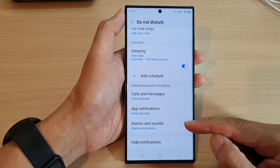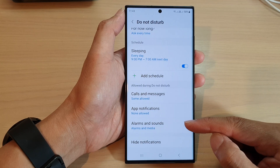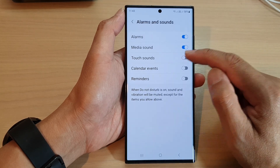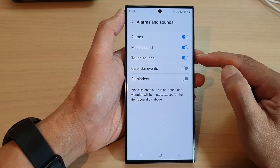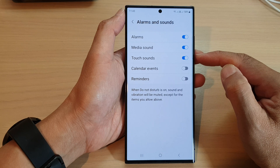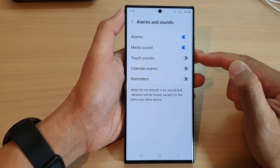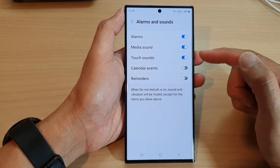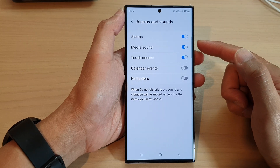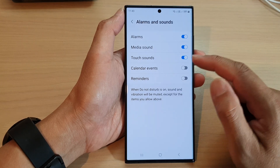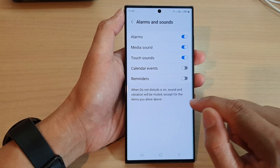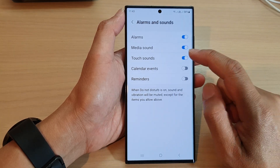Now scroll down and tap on Alarms and Sounds. In here, tap on Touch Sounds and tap on the toggle button to turn it on or switch it off. If it is on during Do Not Disturb mode, you can receive touch sounds on the screen.